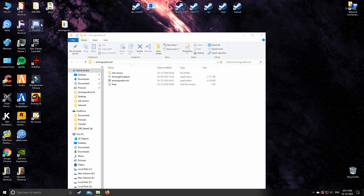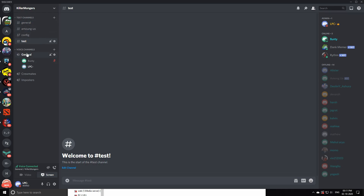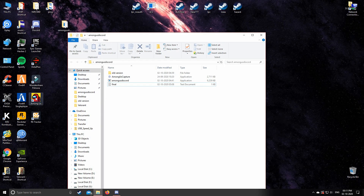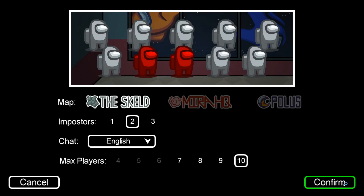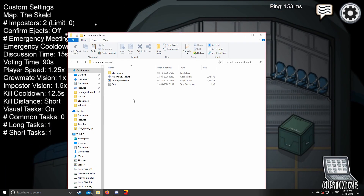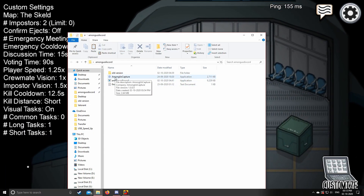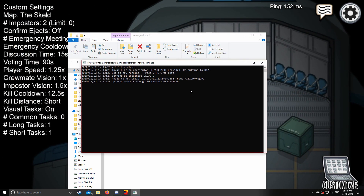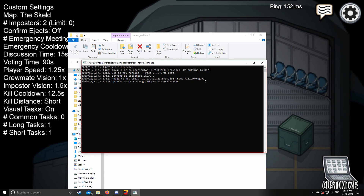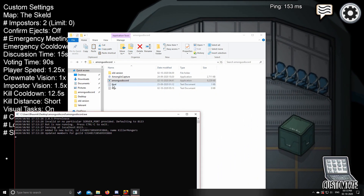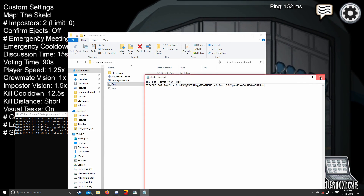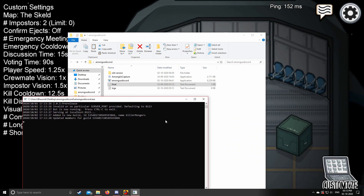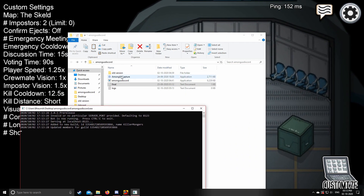Now open Discord and join the voice channel in which you are going to play with your friends. Then start Among Us. First, open the amongusdiscord.exe. You will see your server name displayed here. If it's not displaying, the token you pasted in final.txt is wrong. After that, open Among Us Capture.